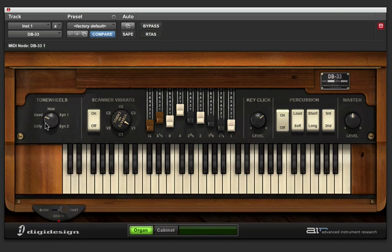One final knob on the front here is the tone wheels. You can change between dirty, used, new, and a couple of different options. These are going to give you slight variations in the color. The best thing to do is just mess around with different settings and see which one you like the best.